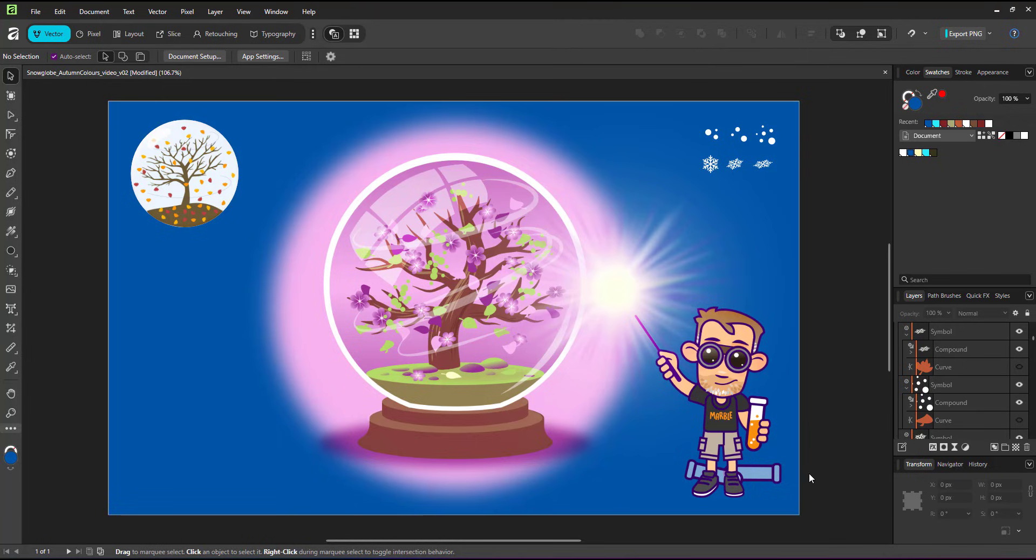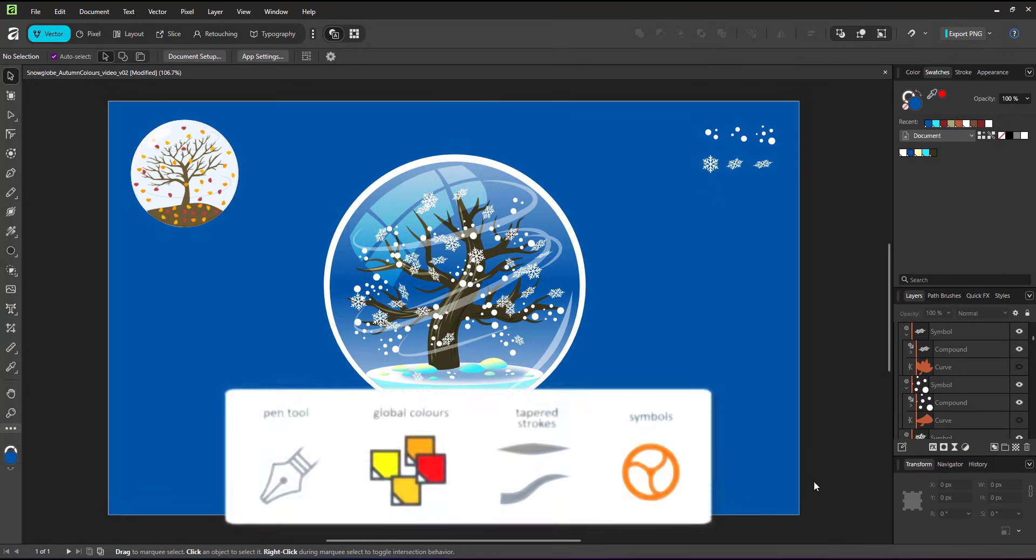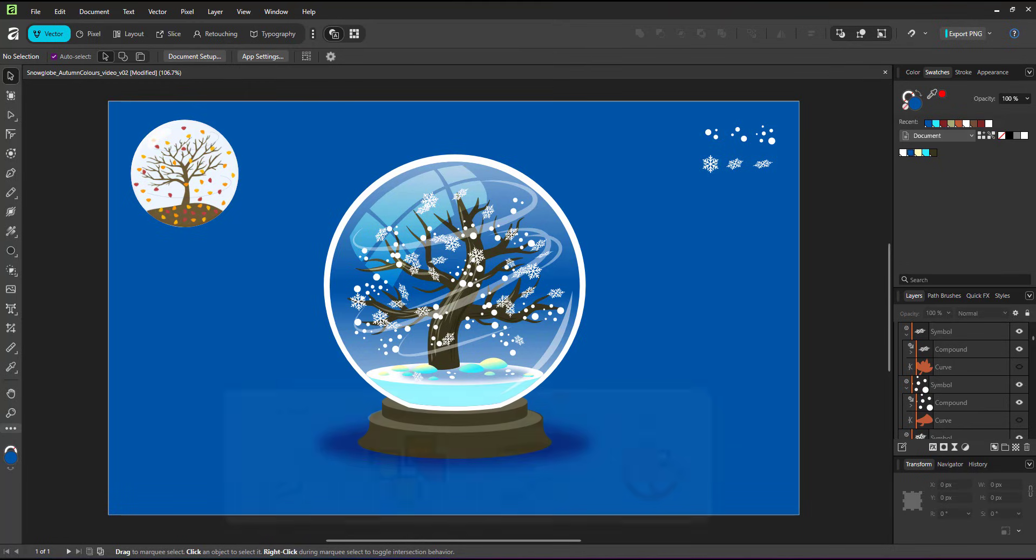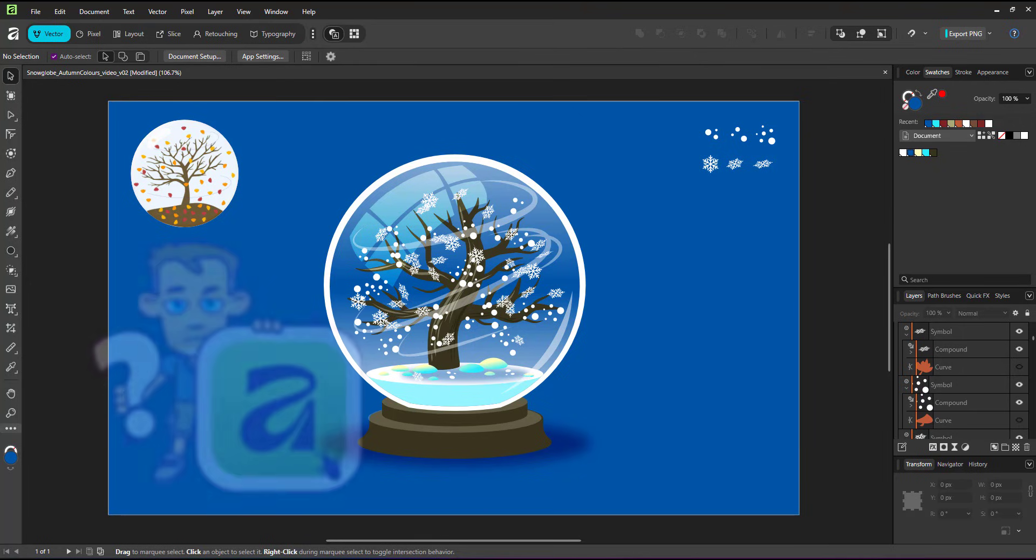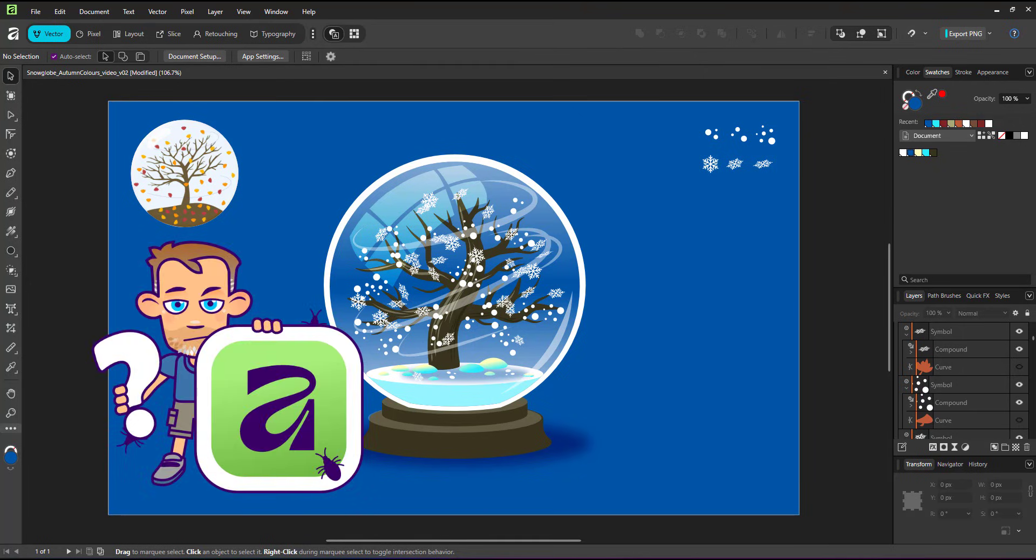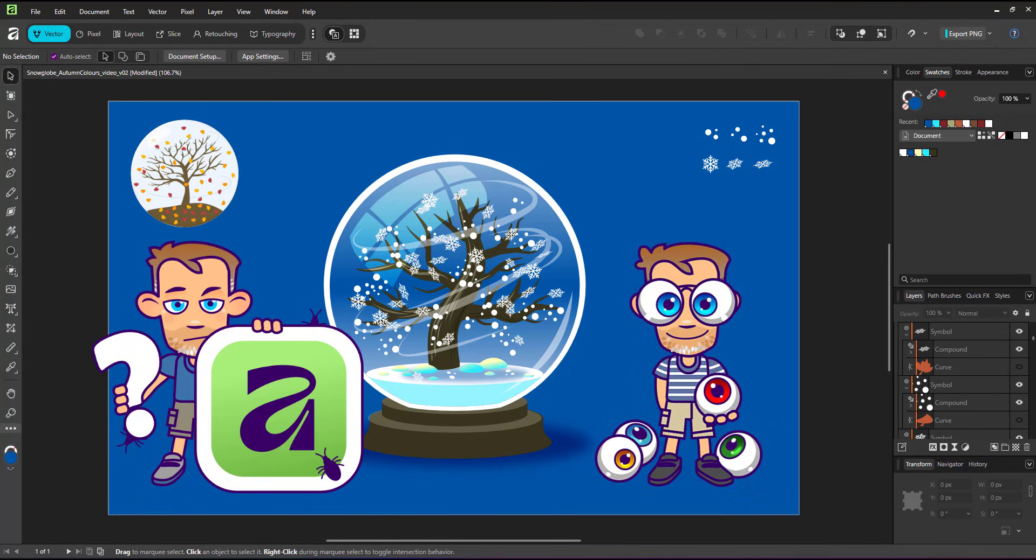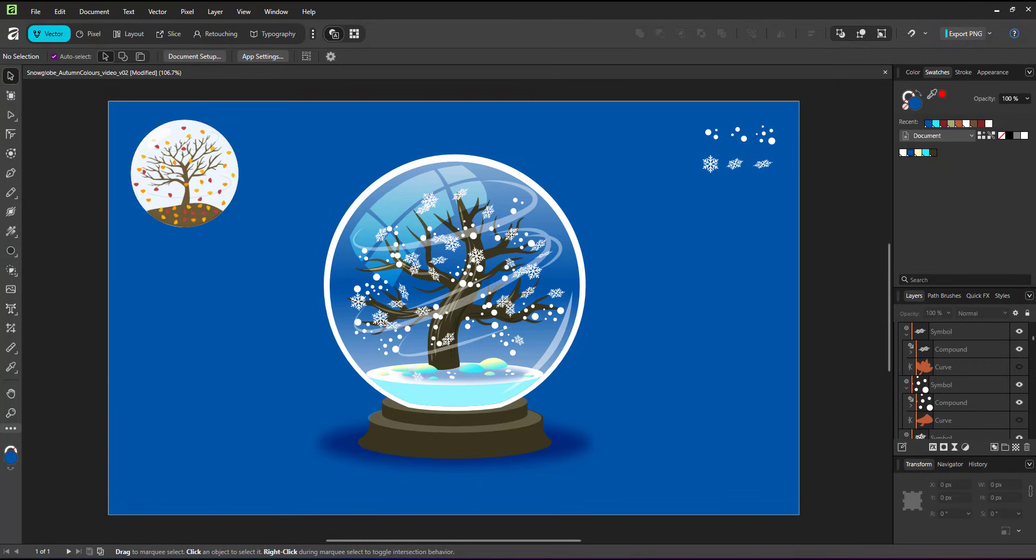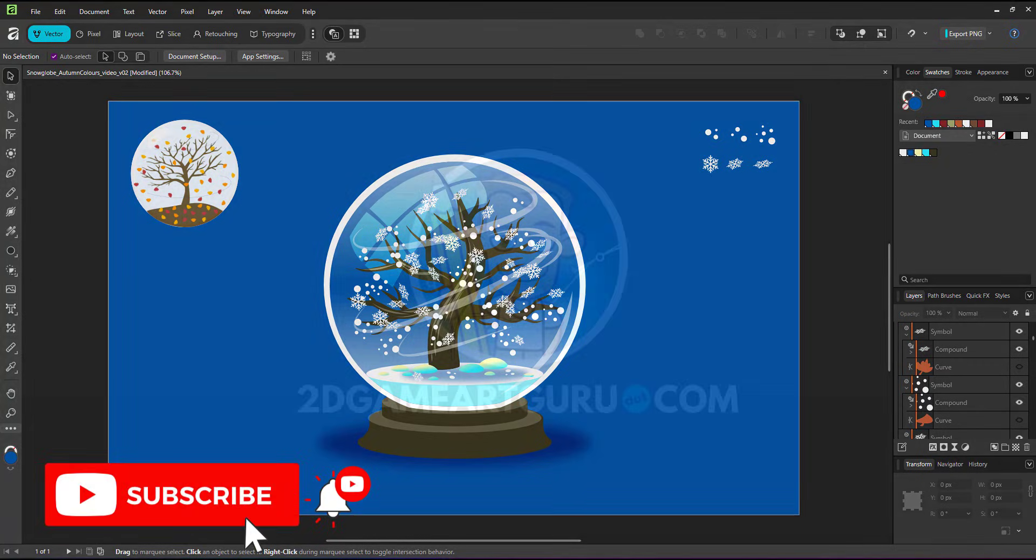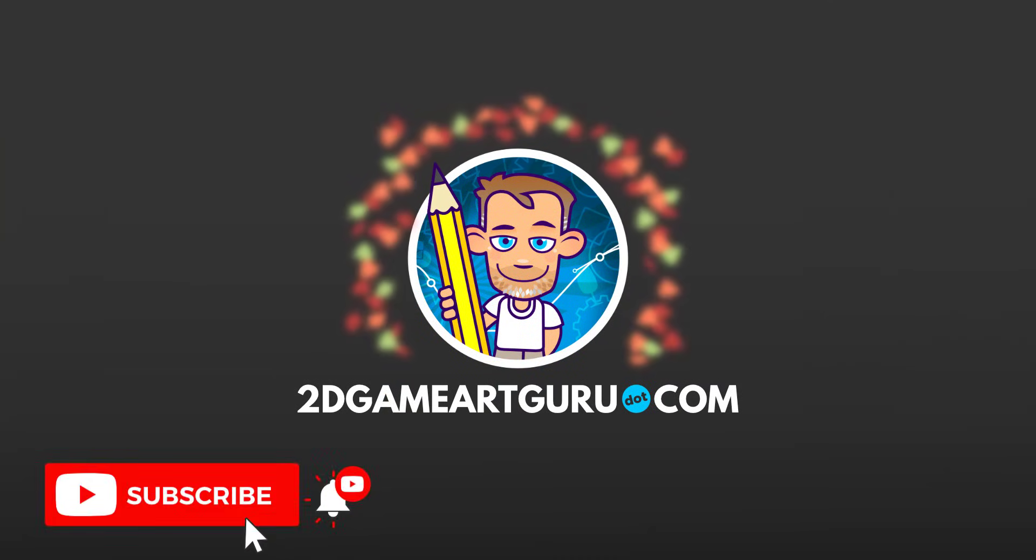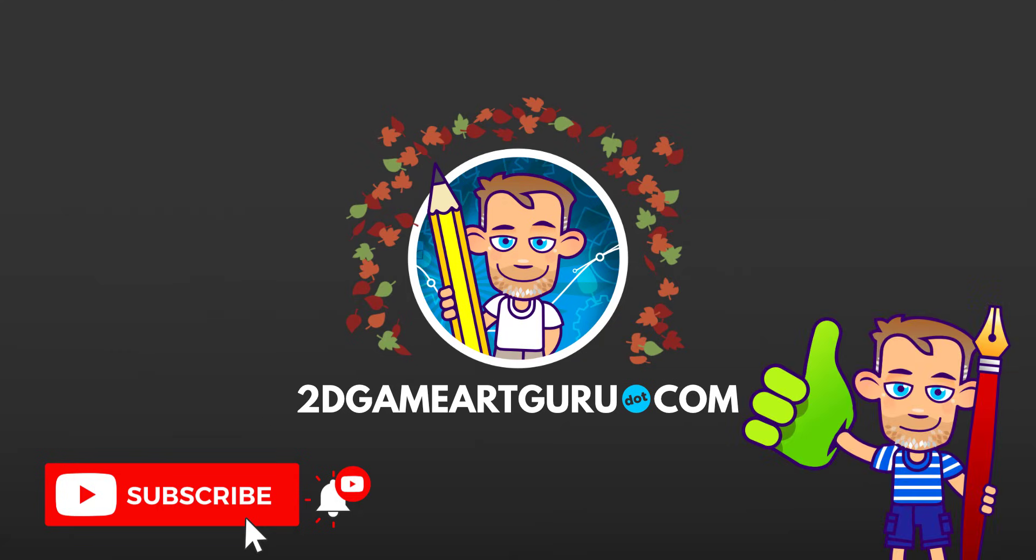In this video, I used the pen tool with tapered strokes to create the tree, used global colors and symbols for the leaves allowing me to turn them into snowflakes and flowers, changing the design quickly and easily. I hope you enjoyed this video, despite or because of the hiccup. Was it a bug or was it just an oversight and I should have known better. I think it was a bit of both. If you learned something new, please subscribe to the channel, leave a like and a comment and I will see you again soon.